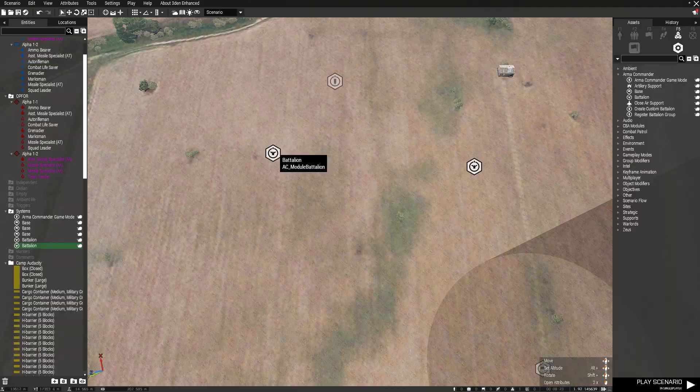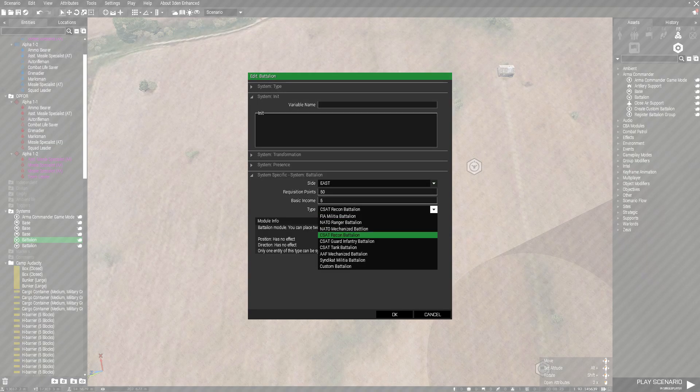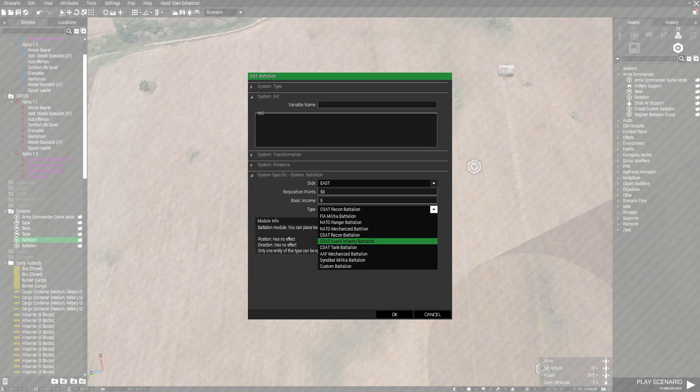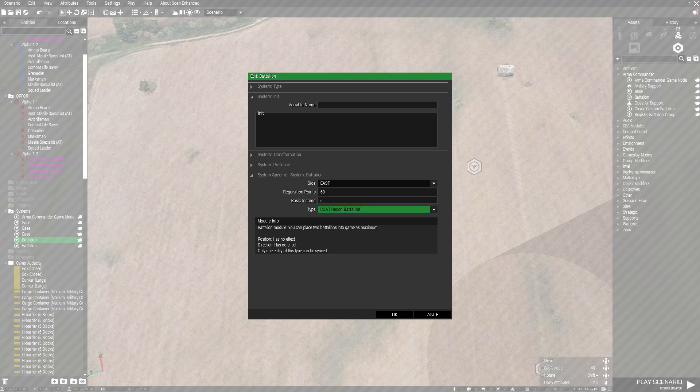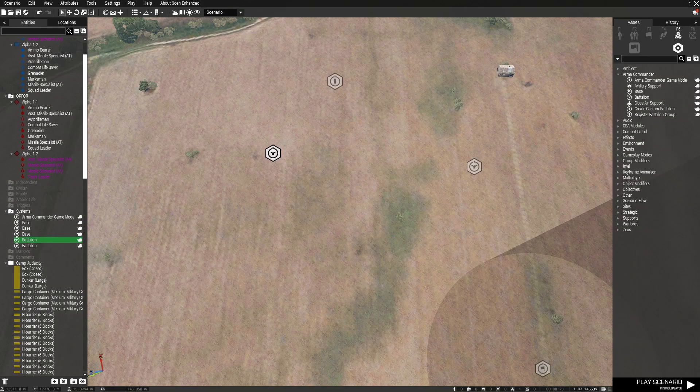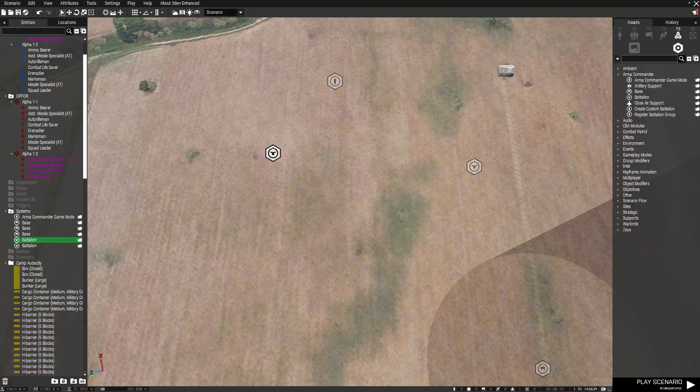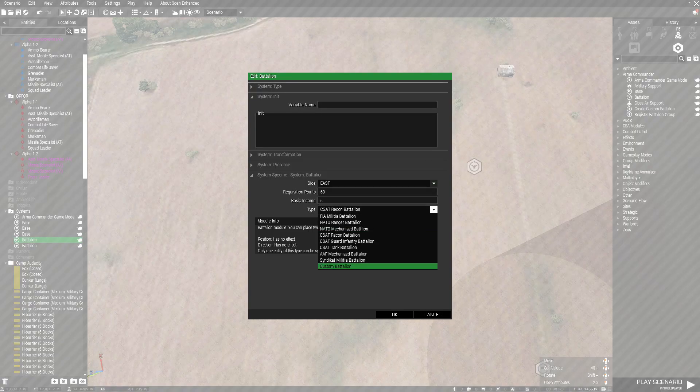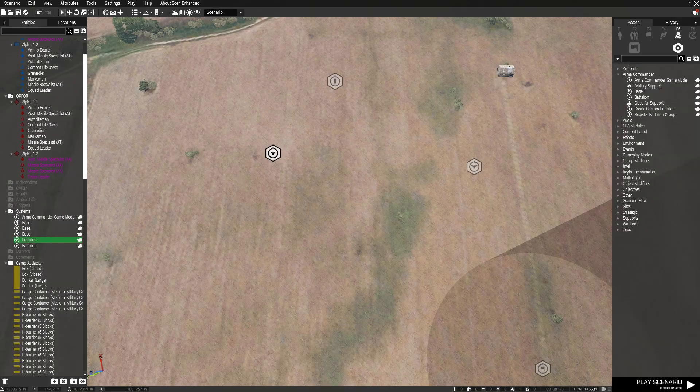Now you're done with that. Go over here, do the same thing for CSAT. You can use Recon Battalion, Guard Infantry Battalion, and Tank Battalion. I'm going to stay on Recon to make it easier on me. This also works with the Custom Battalion, but you have to set that up by yourself.